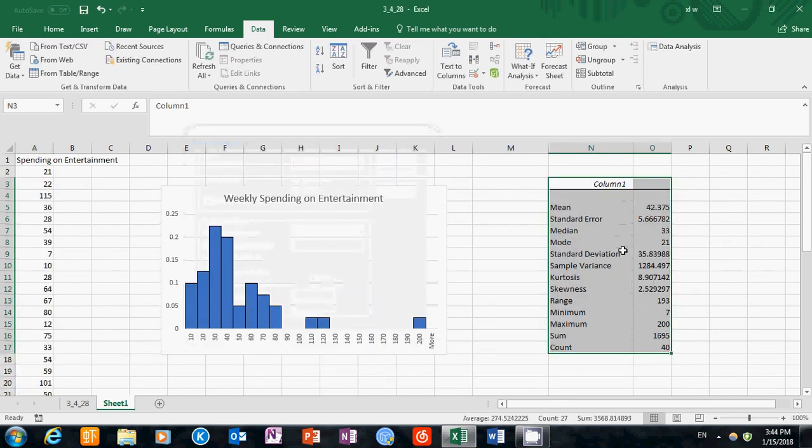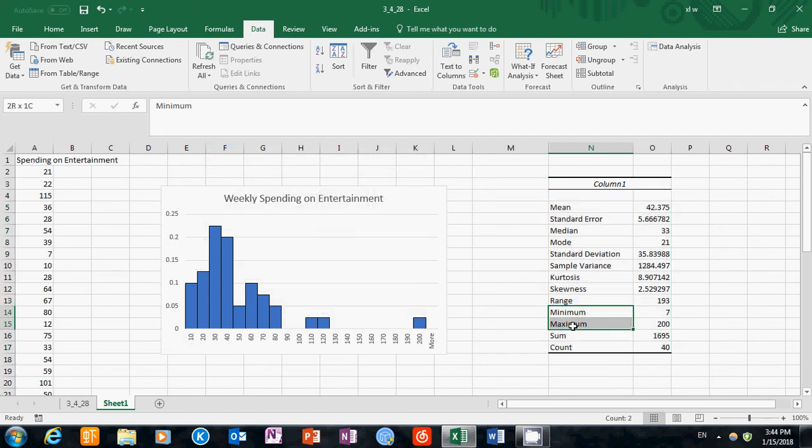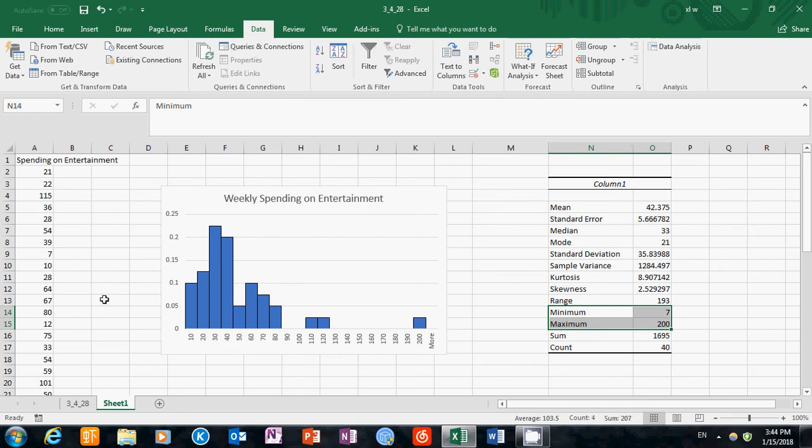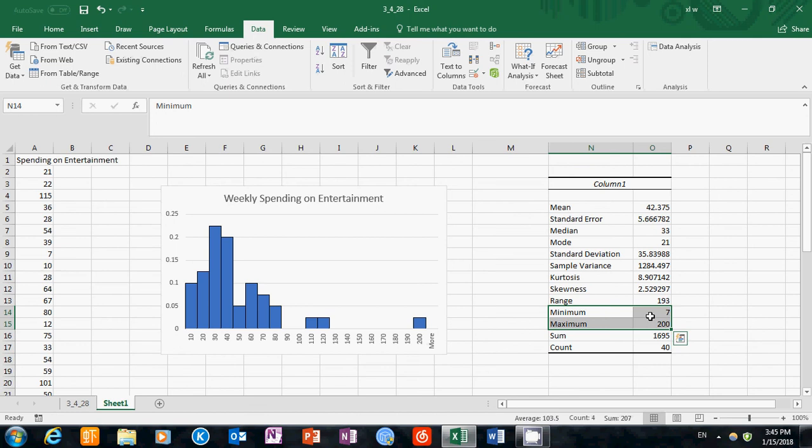If you do this, you can see a new table is created here. In this table, we have the minimum and maximum. That's the minimum number of spending in our sample and maximum spending. So 7 and 200. Given those two numbers, we have a rough idea of how wide the range is. It's about from 0 to 200.